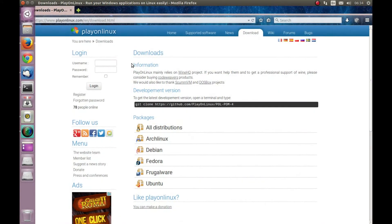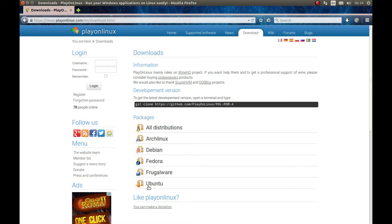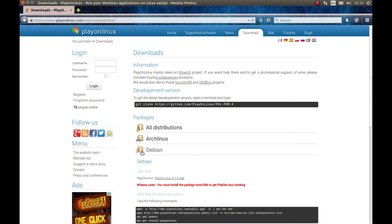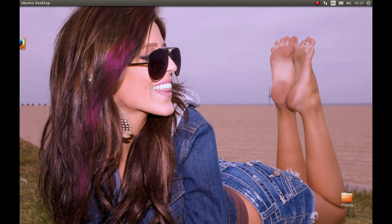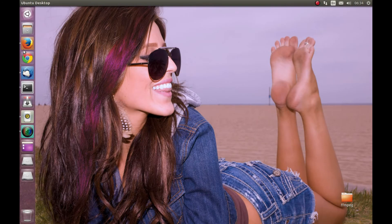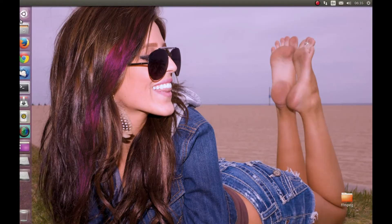For this tutorial, as usual, I'm using PlayOnLinux. Go to playonlinux.com and download whatever version you need. I'm using Ubuntu, so I will download this. Download it and install it. After you download it, you should start it.